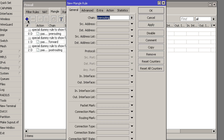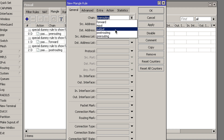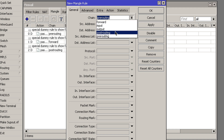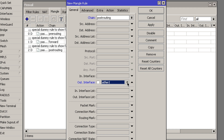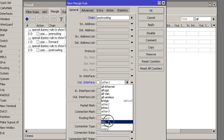Click on the Add button, then under the General tab, set the Chain to Post Routing, because we want this action to be taken at the very end before the packet leaves your device. Then under Out Interface, choose your LTE interface — which for me is LTE 1.